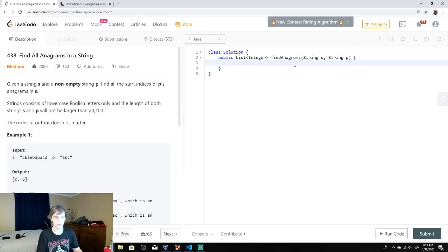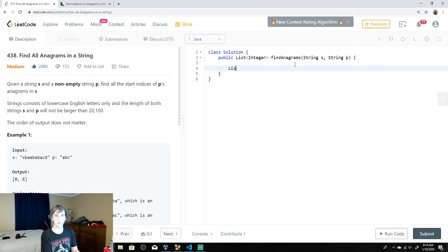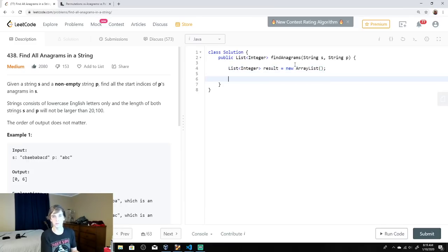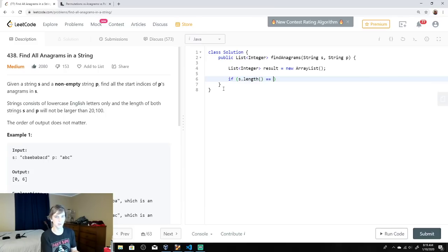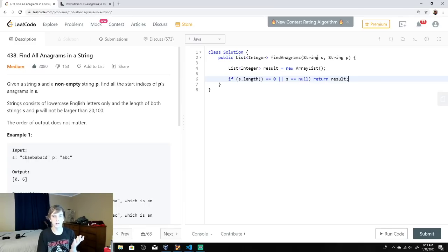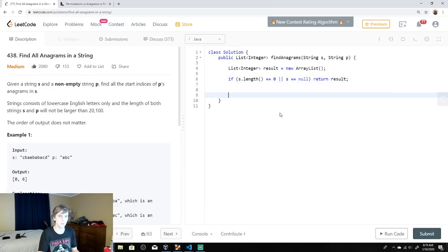Output order doesn't matter, so we don't have to worry about the order we find anagrams. Let's start by making our output array — we'll call it results, just an ArrayList of integers, since that's what we have to return. They say p is not empty but they don't say s is not empty, so we want to check: if s dot length equals 0 or s is null, just return an empty list. Because p's anagrams won't be found in an empty string.